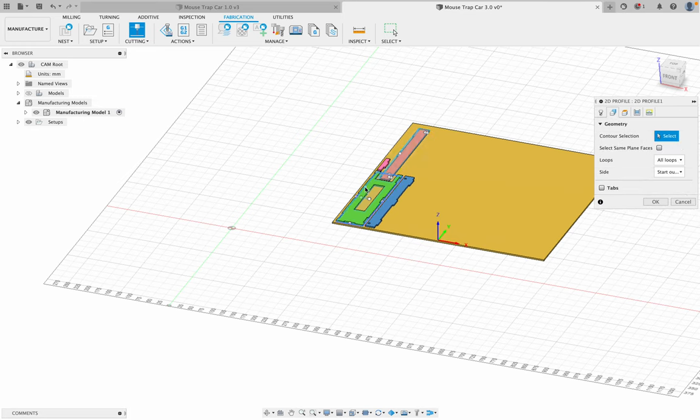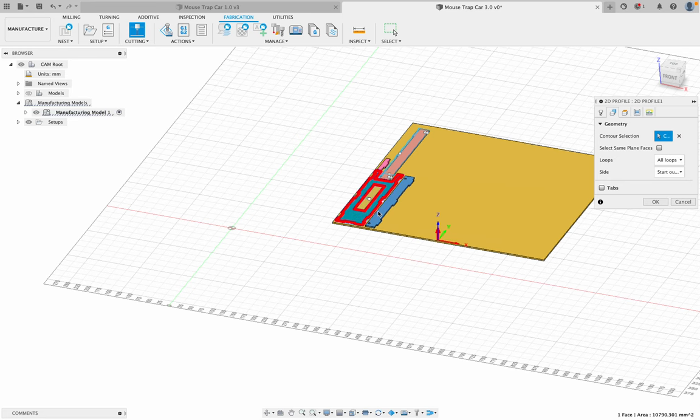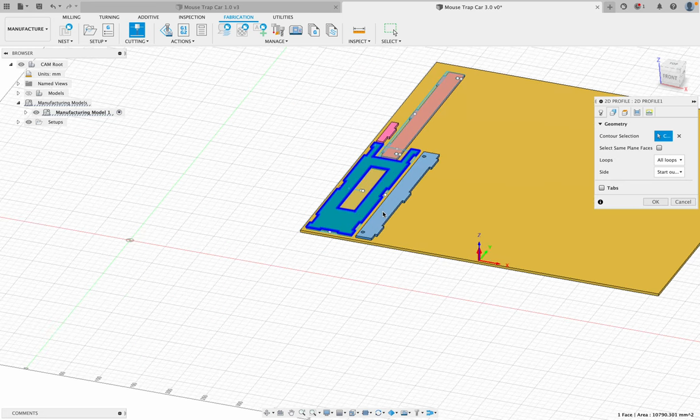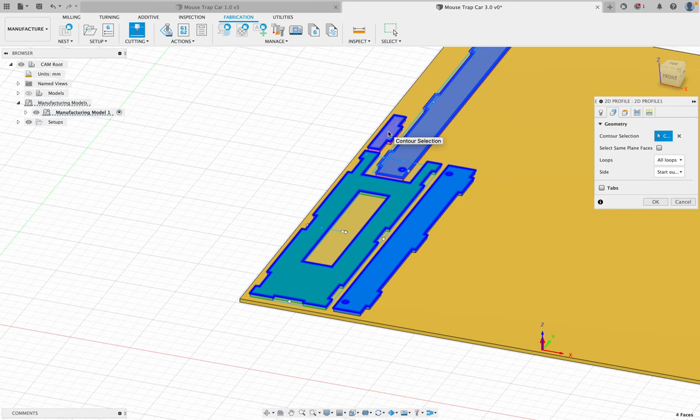Select my geometry. I select this, and zoom in here. Select this, this, and this piece here. And then click okay.